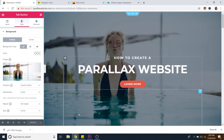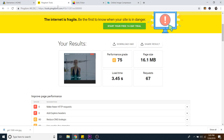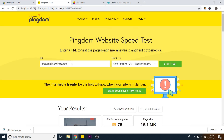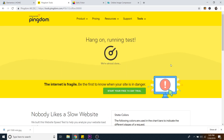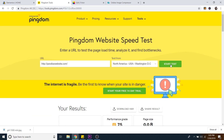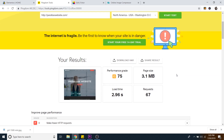Just to show you the difference, I'm going to go back to Pingdom tools and run the test one more time. You don't have to do both resize and compress — you can do one or the other and see how it works. As you can see, that already brought the page size down to three megabytes, which is a huge difference from the 16 megabytes it was at. Our load time went down a lot as well, so that's already helped a ton.